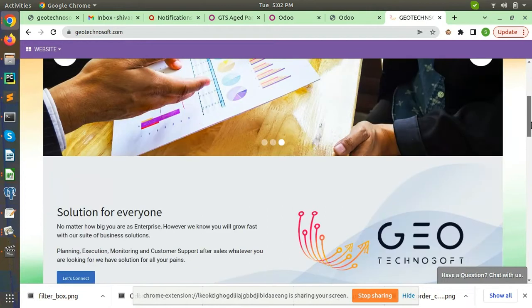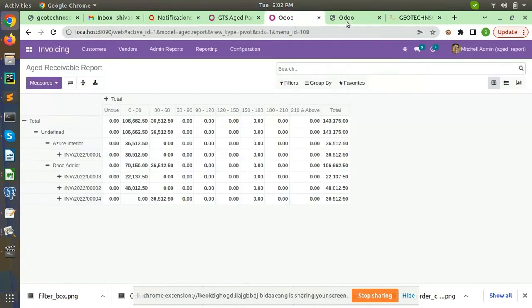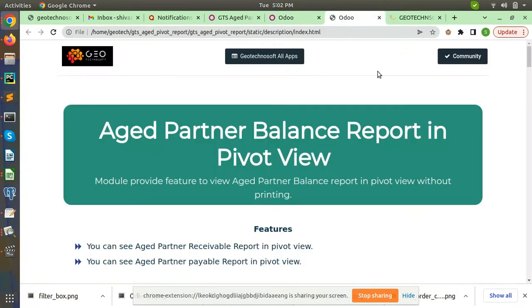In this video I will explain a module. The module name is Aged Pivot Report. Recently we have developed this module.